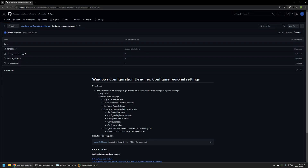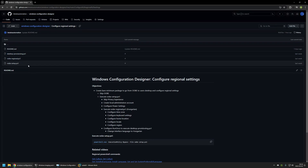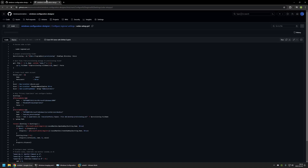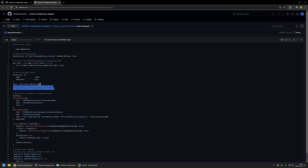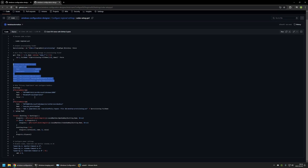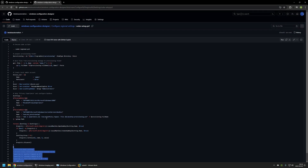Now I will download all the necessary files from my GitHub page. Starting with Ubi Setup — as you can see, it executes the Ubi Regional script, then moves a few files from the provisioning package to the local computer. After that, it creates a local administrator account, disables the privacy experience menu, configures RunOnce to execute the Desktop Provisioning script, and also configures power settings.